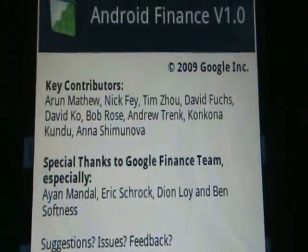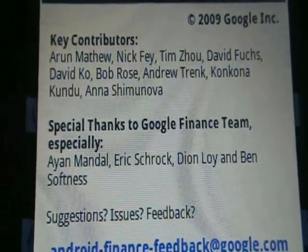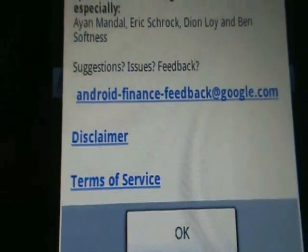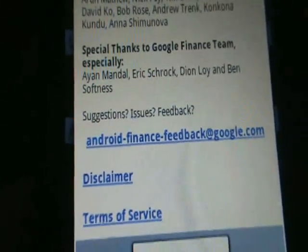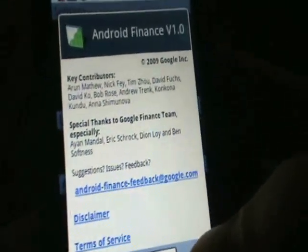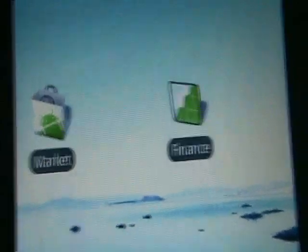There's an 'About Finance' section, the end-user agreement, and here are the key contributors — special thanks to the Google Finance team. It looks like this was developed on Google's 20% time, so these key contributors probably made it on their own time, which is a wonderful idea. Congratulations, the application looks good — keep up the great work. That is it for the Google Finance application for Android, now on the Android Market.